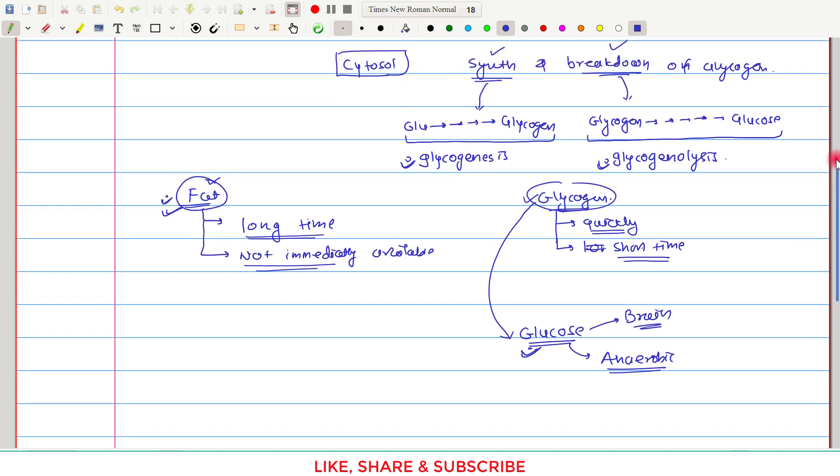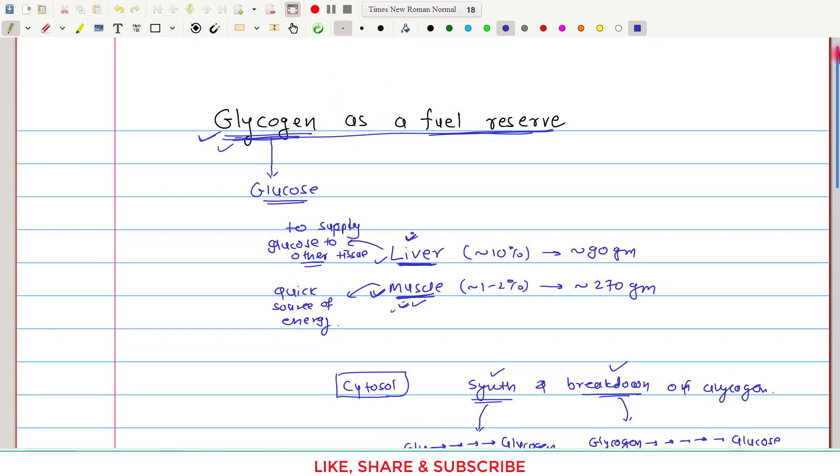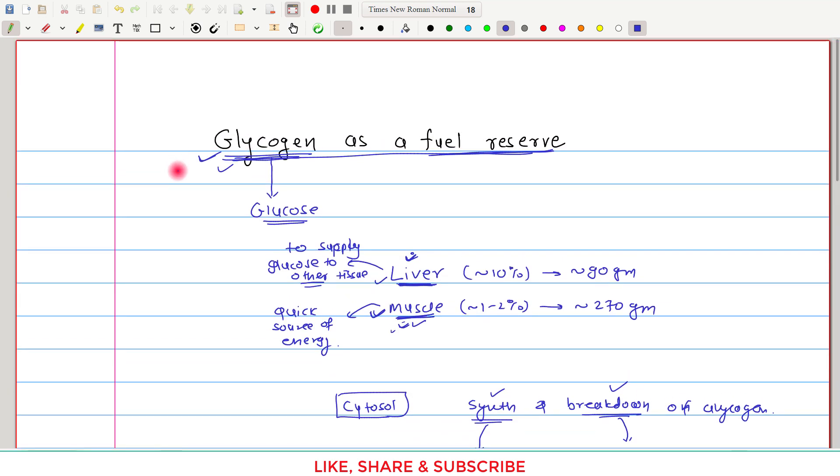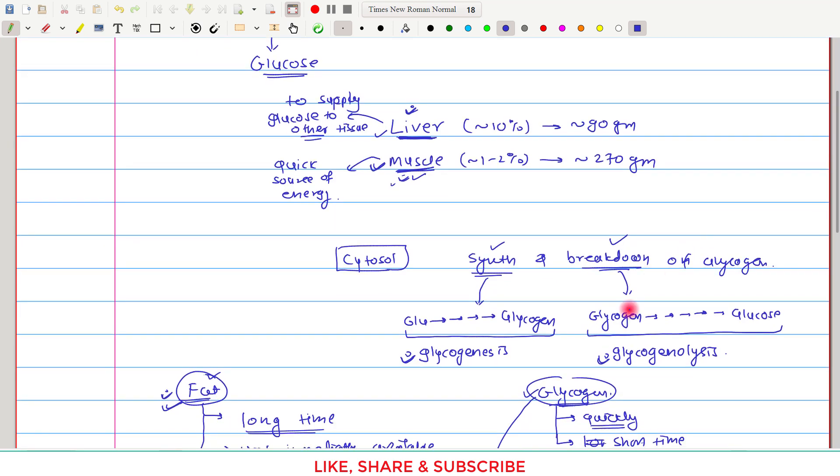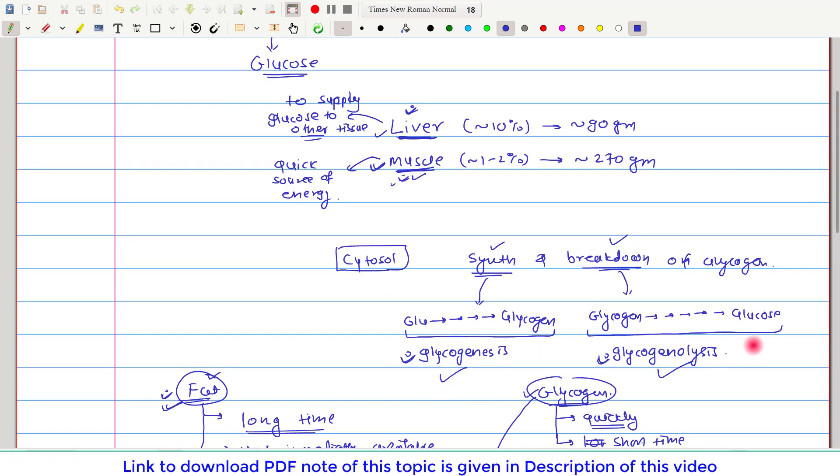So I hope that this thing is now clear that glycogen acts as a fuel reserve. So that completes our video. In the next subsequent videos, I will discuss glycogenesis and glycogenolysis. If you have any query or confusion, please write it down in the comment section below. Thank you.